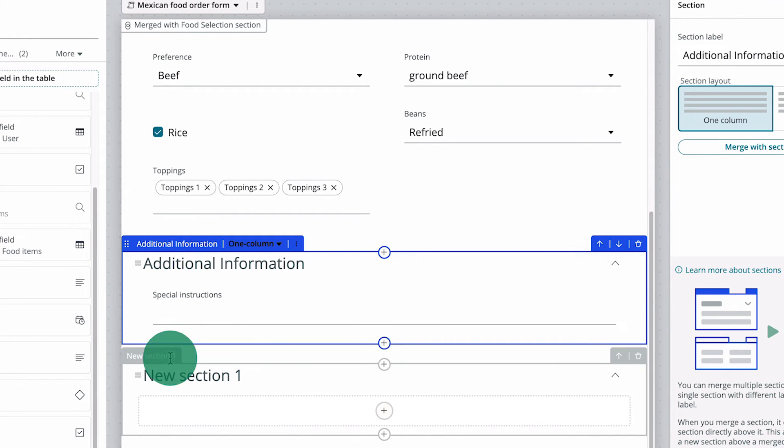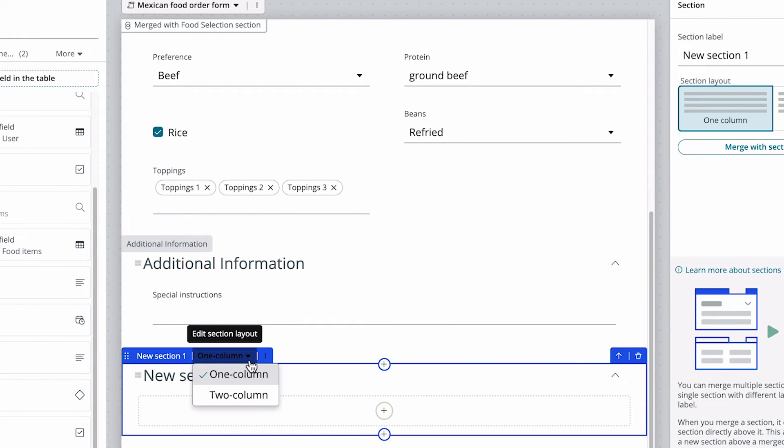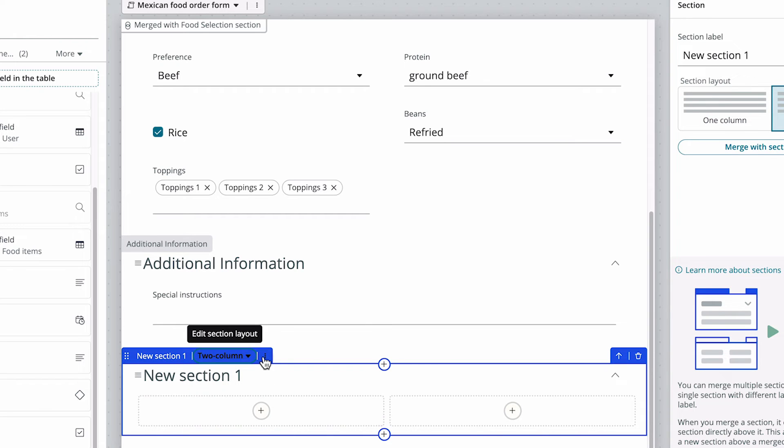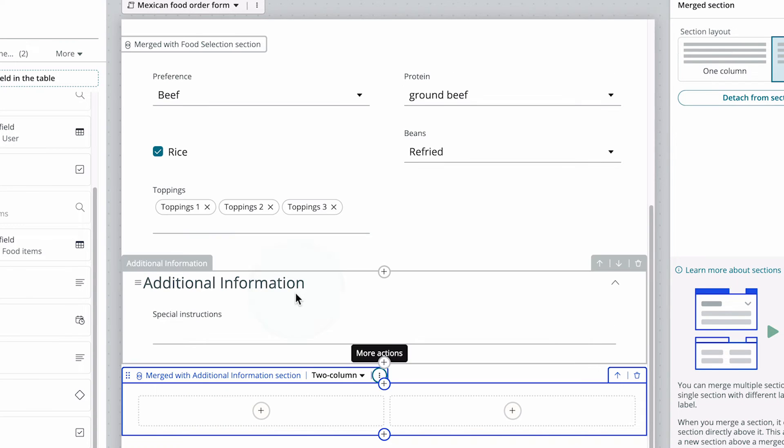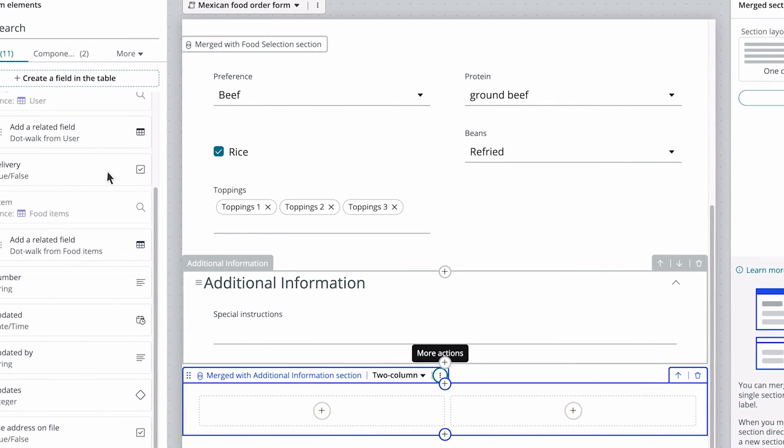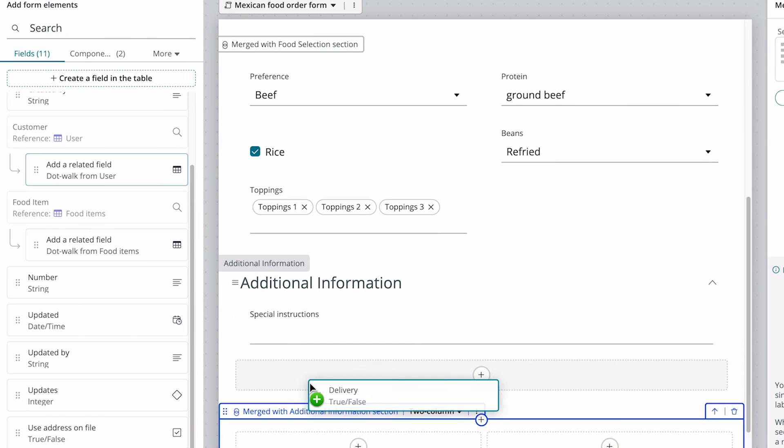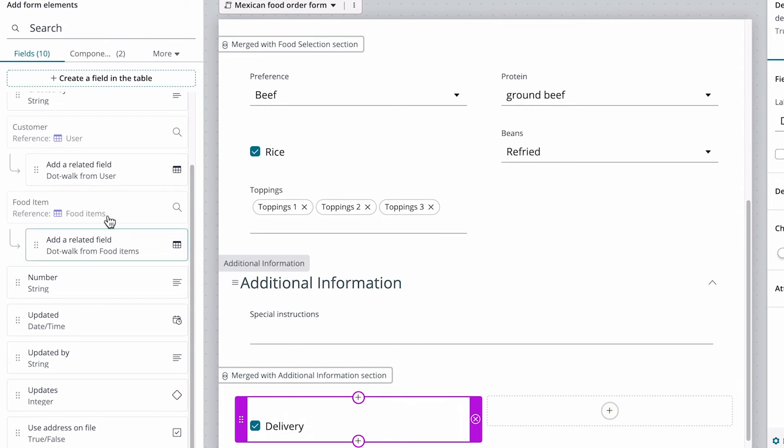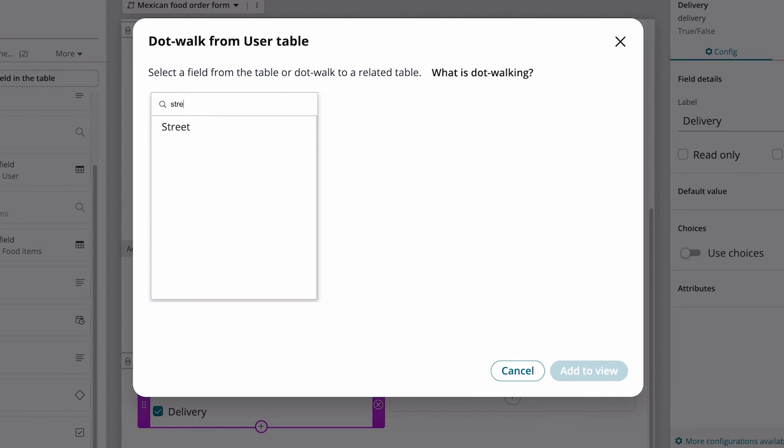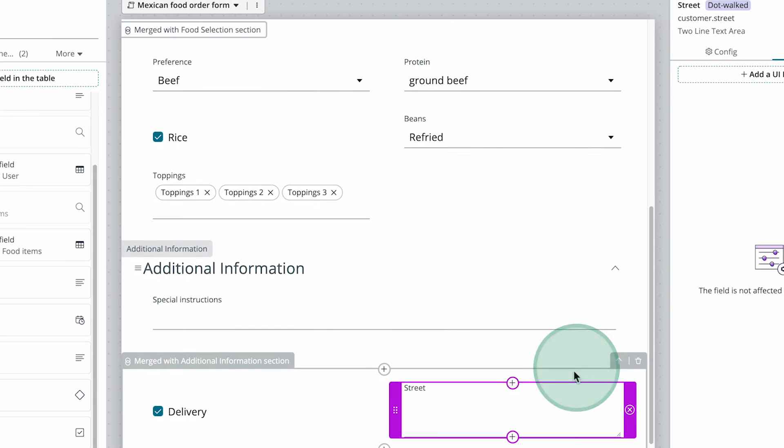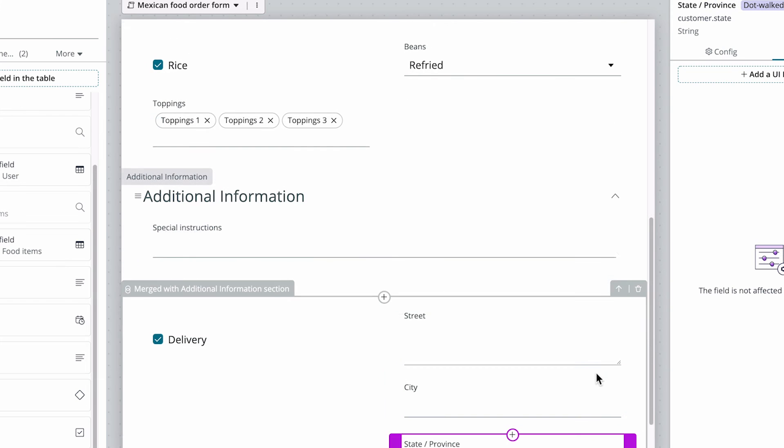Let's add the final section with two columns for delivery instructions, and merge it with the previous section for a more cohesive look. We add the delivery field, then we add the customer's street, city, and state.